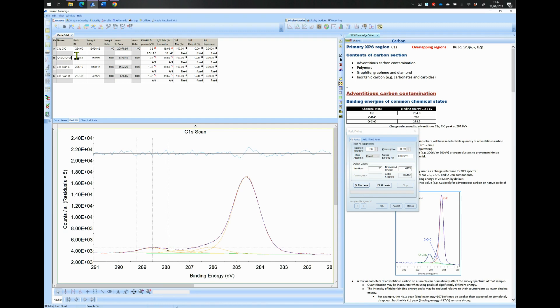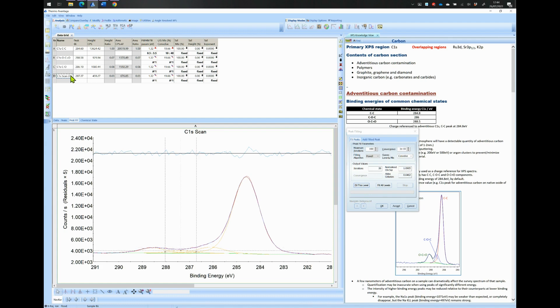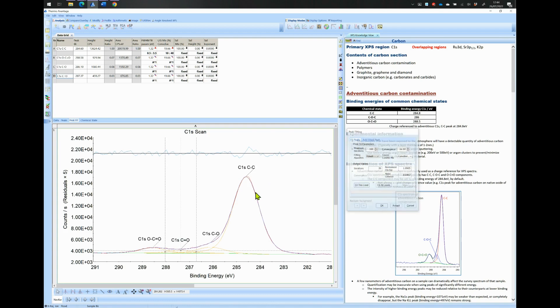The peak close to 286 eV is labeled as the C single bond O peak. Write C-O bond next to the C1S of peak C. The peak close to 287.9 eV is labeled as the C double bond O peak. Write C equal O bond next to the C1S of peak D. That is it, you have now fitted carbon 1S.